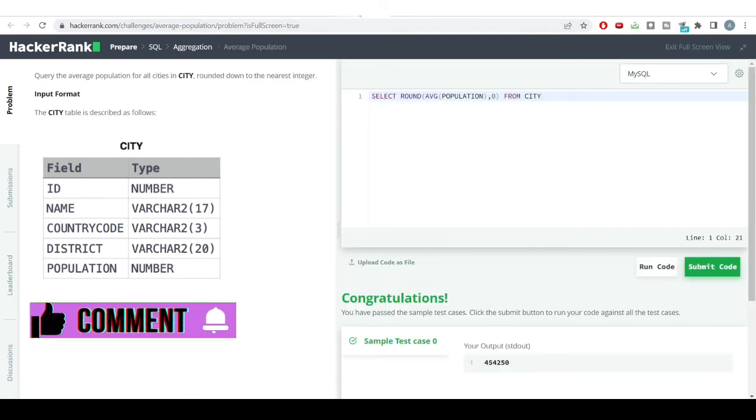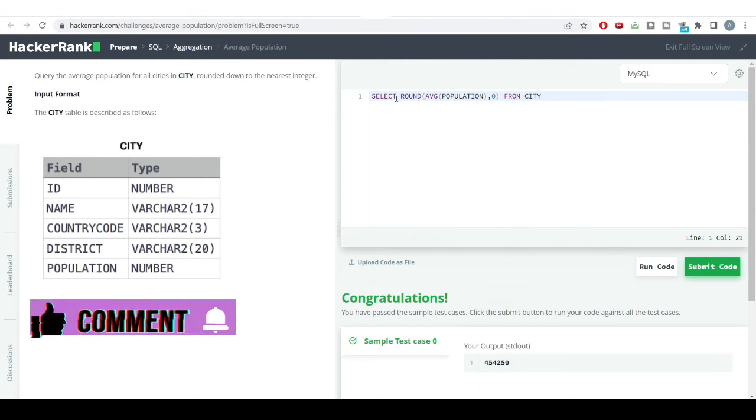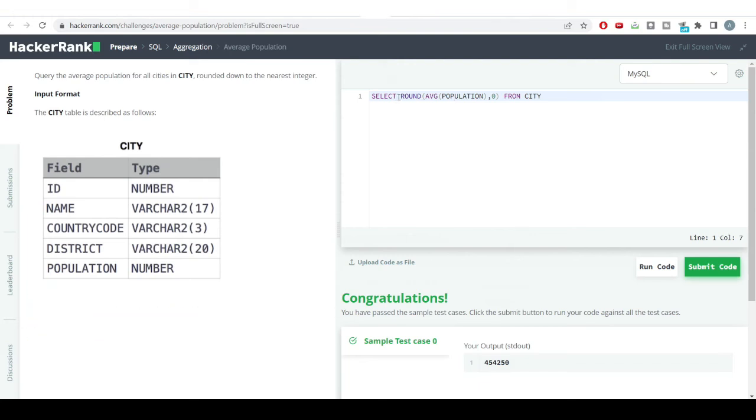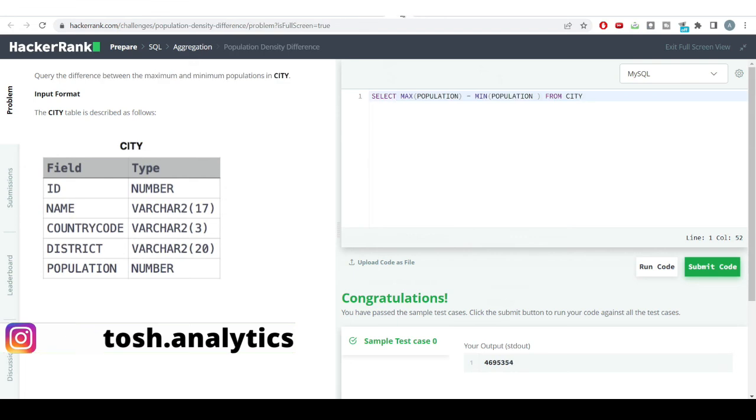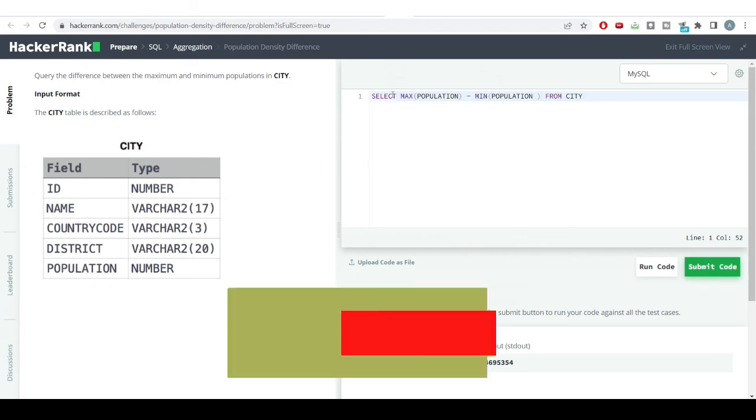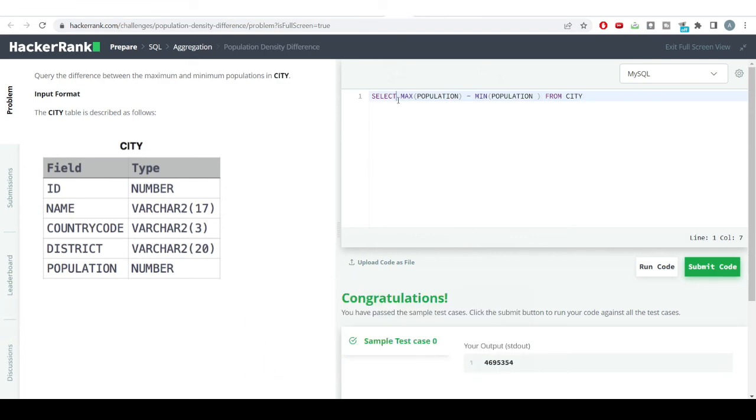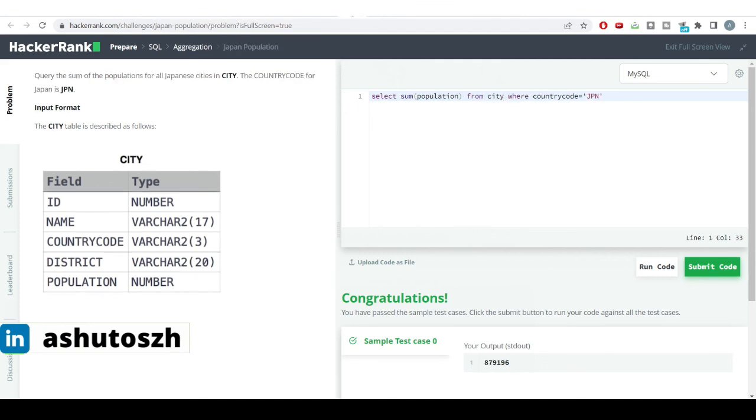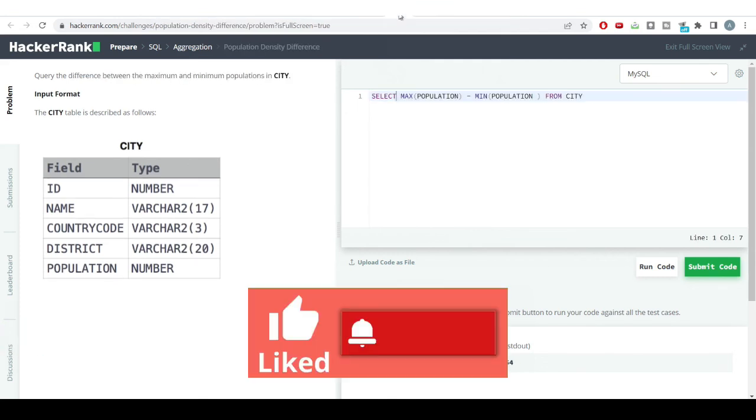These three problems were easy level, but they're very good for practicing simple SQL functions. In these problems, we used different functions: MAX, MIN, ROUND, SUM, and AVG.